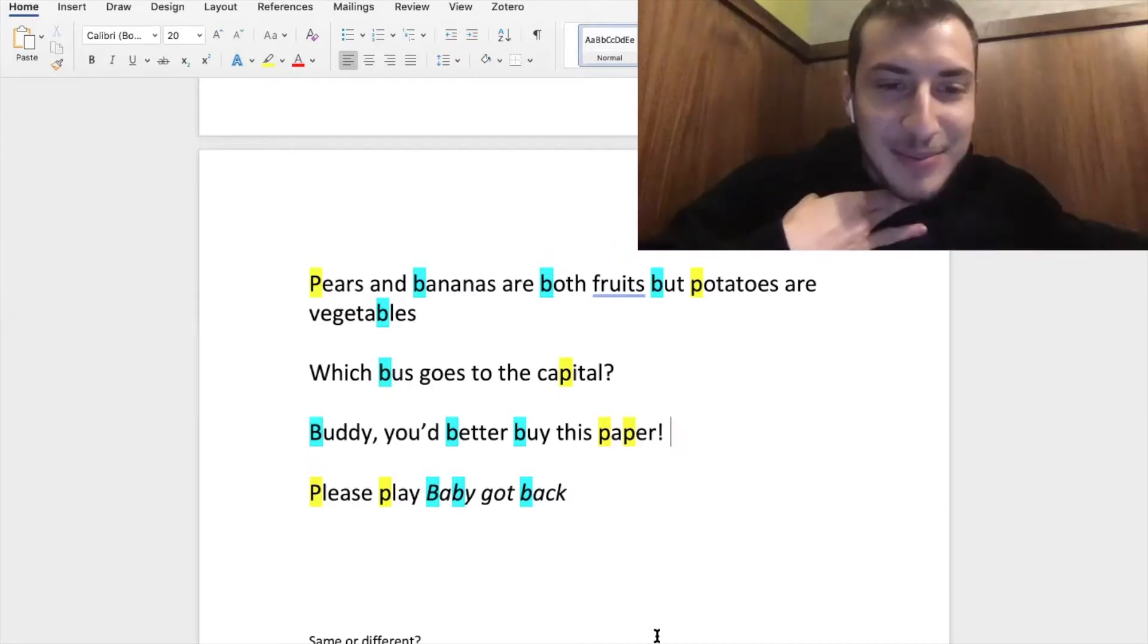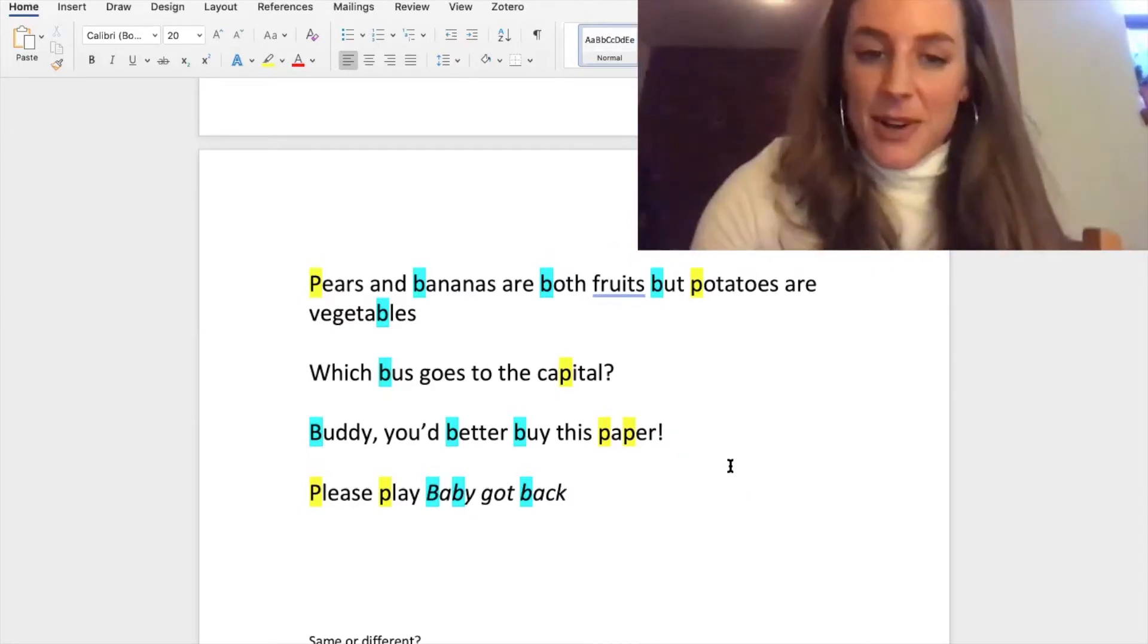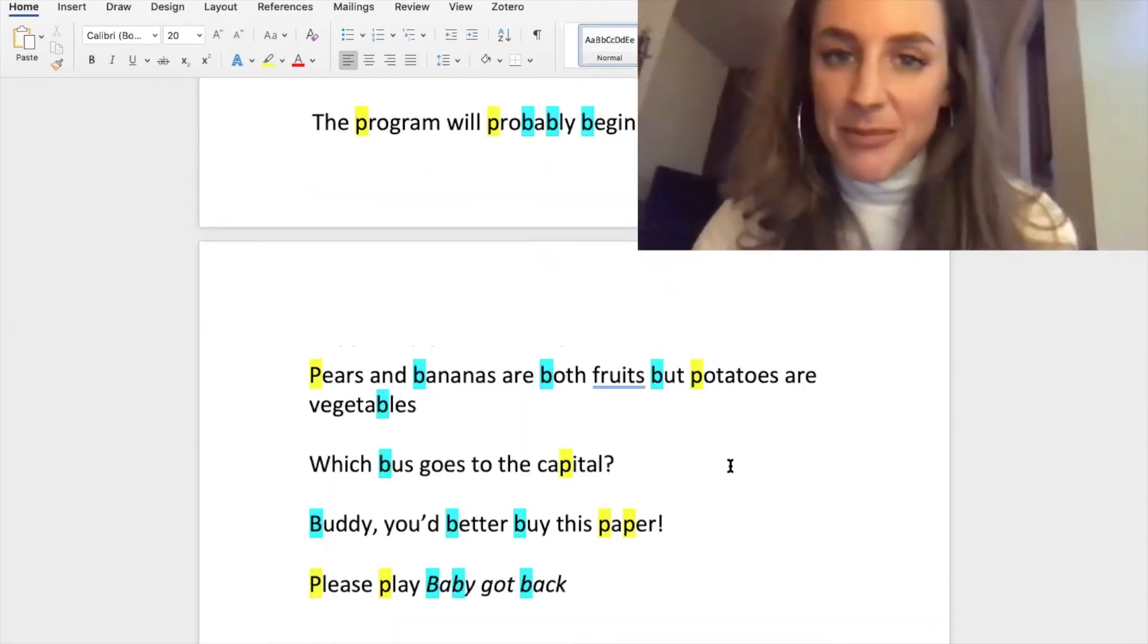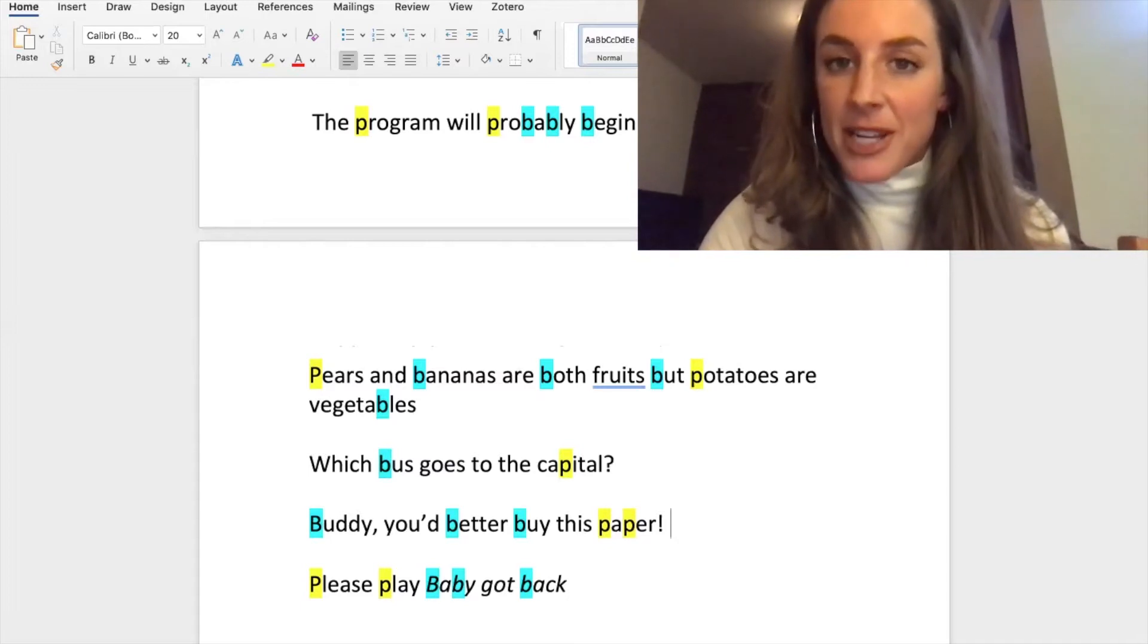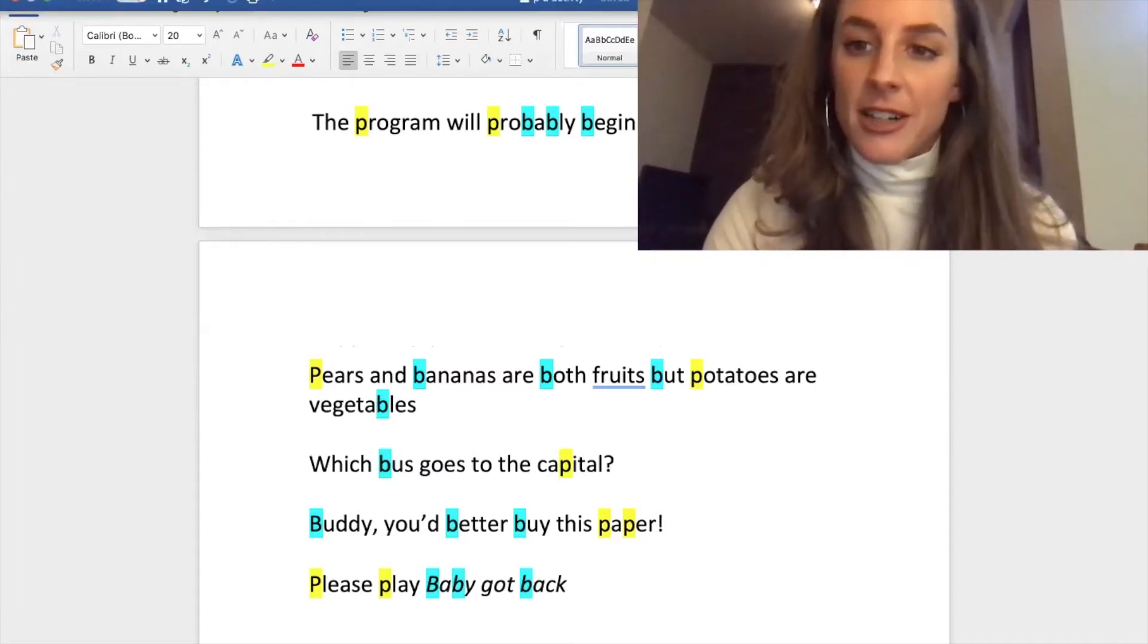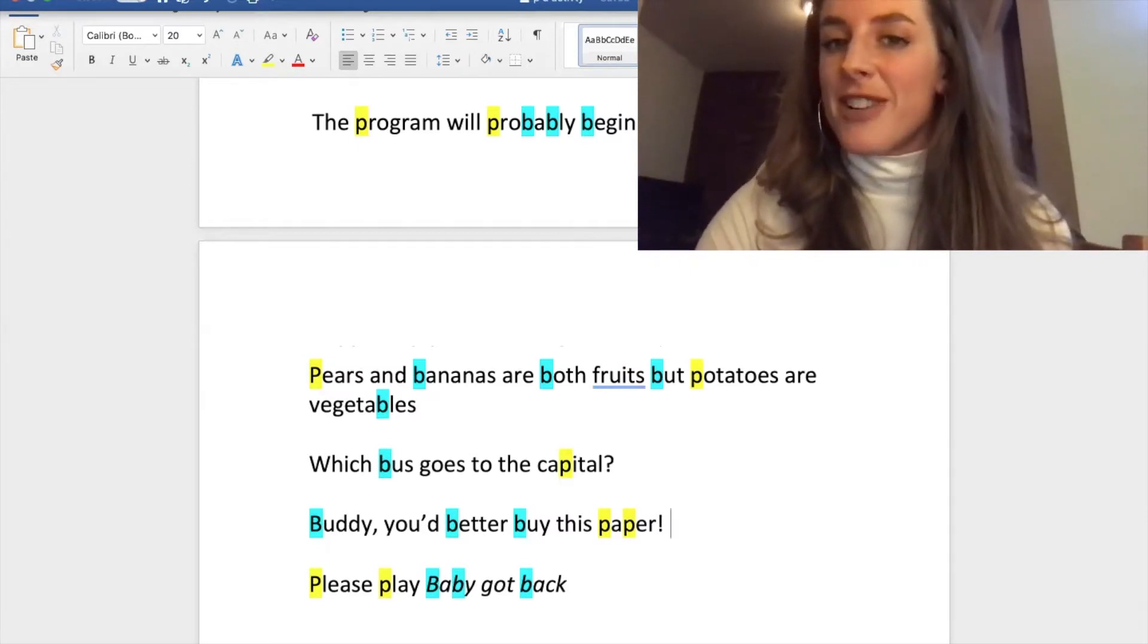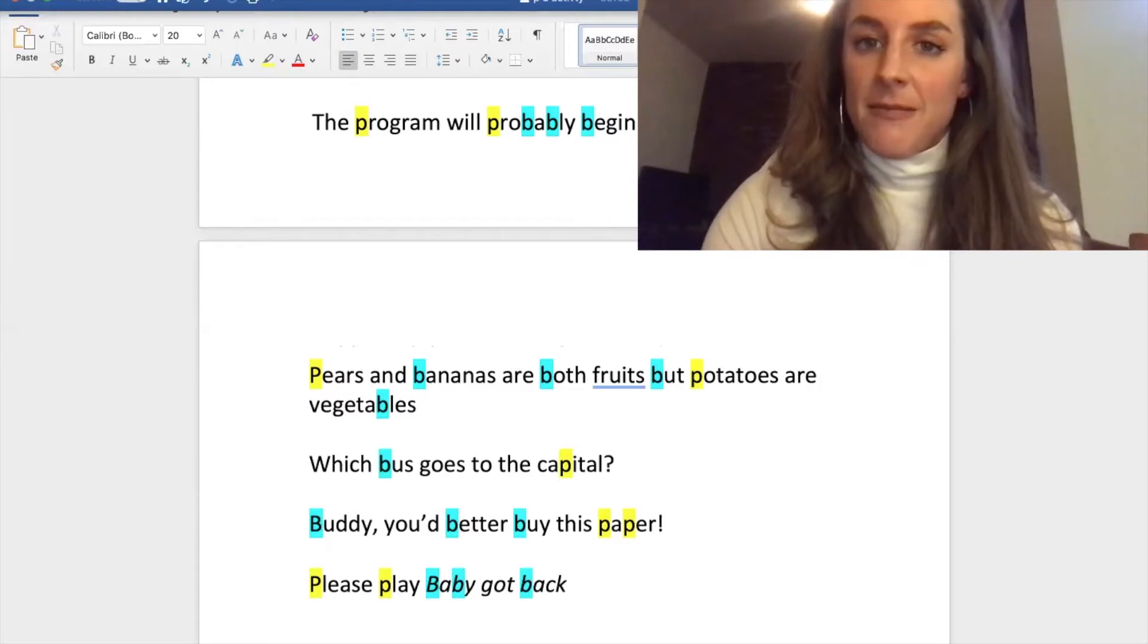Please play Baby Got Back. Please play Baby Got Back. Amazing, okay, you did them all perfectly. I'm very happy. Now we're gonna play a little game and I'm gonna stop sharing my screen with you. It's called same or different. So I'm gonna read two words, you tell me if they're the same or if they're different. Okay, ready? Okay, okay, all righty.